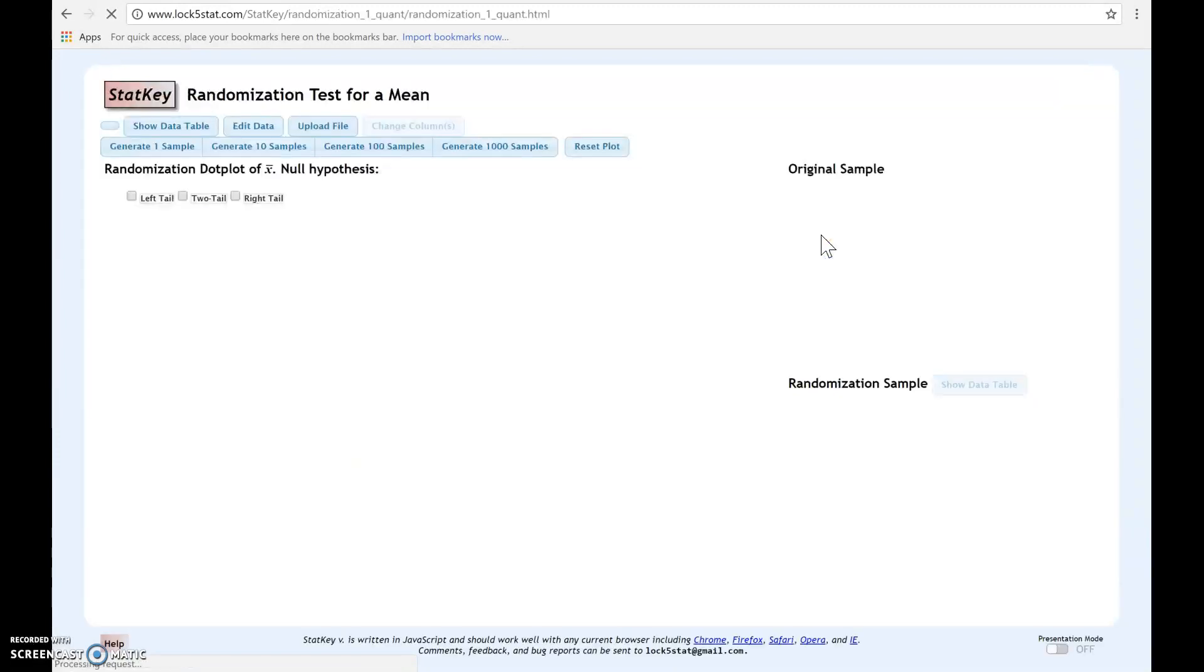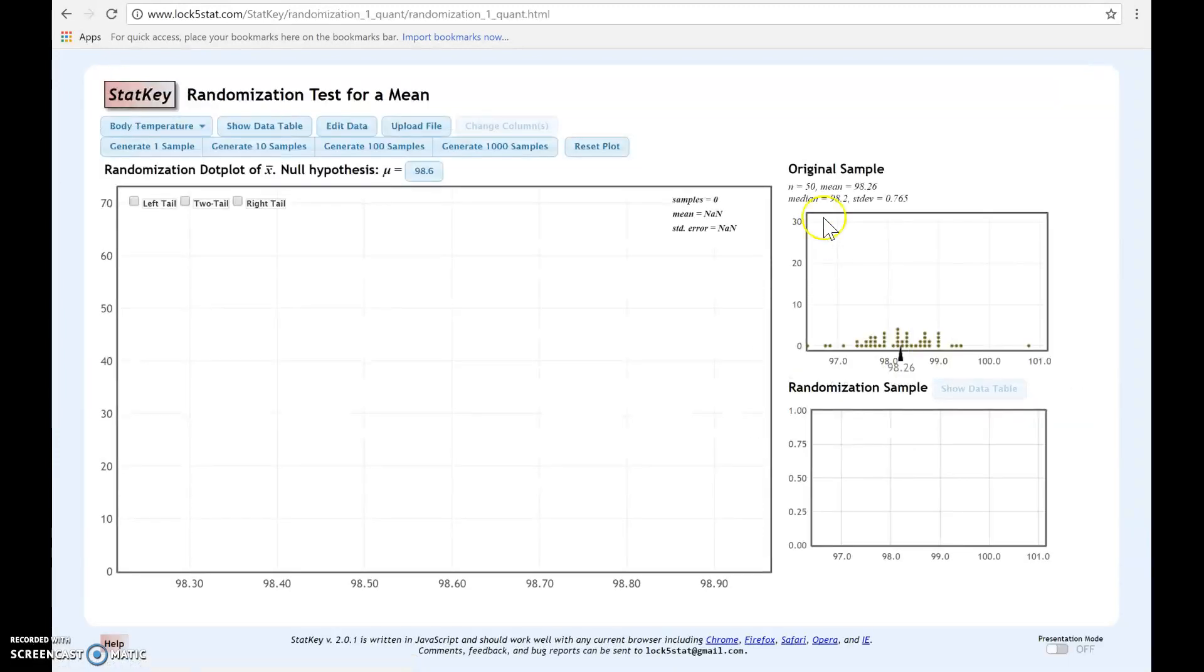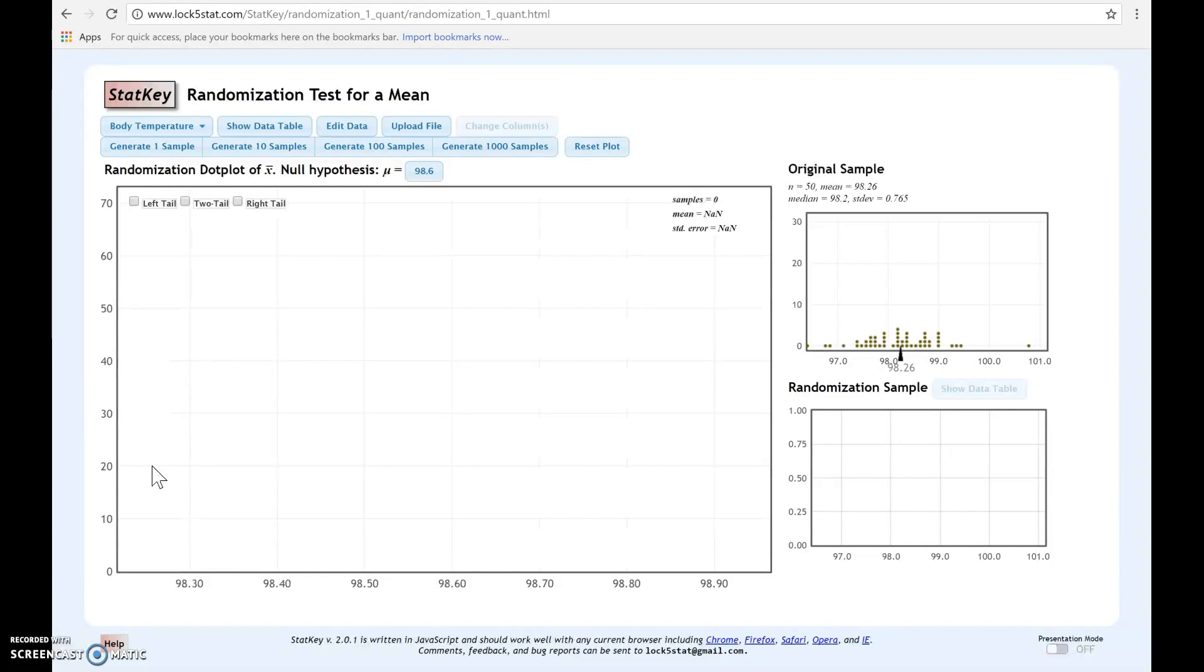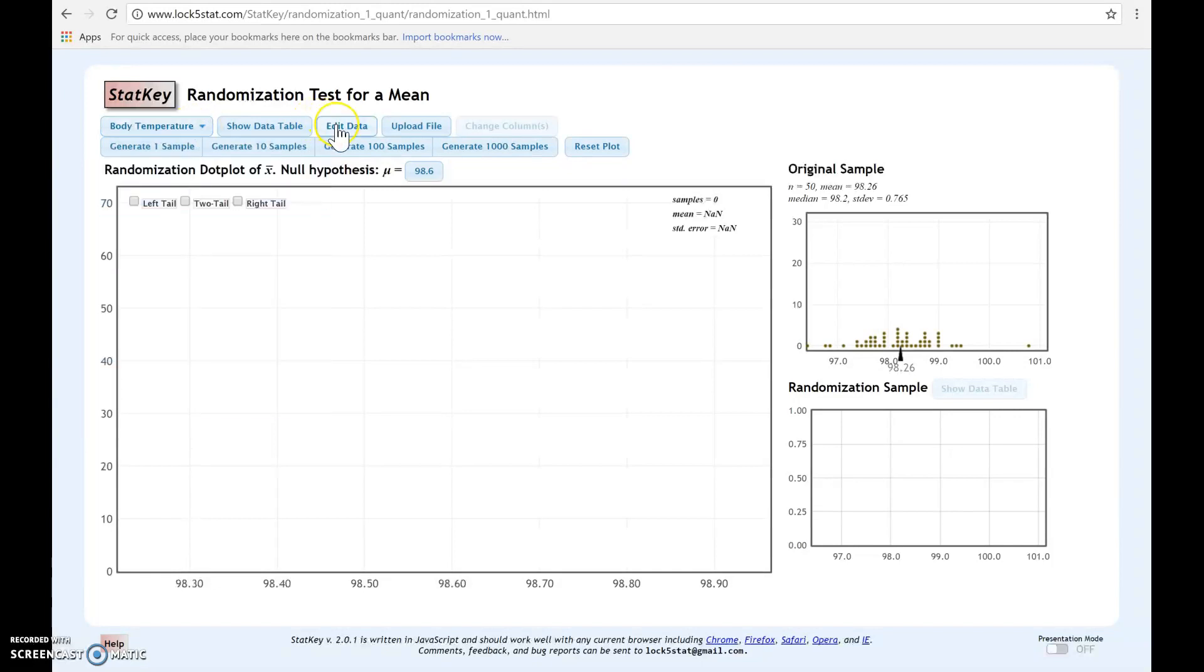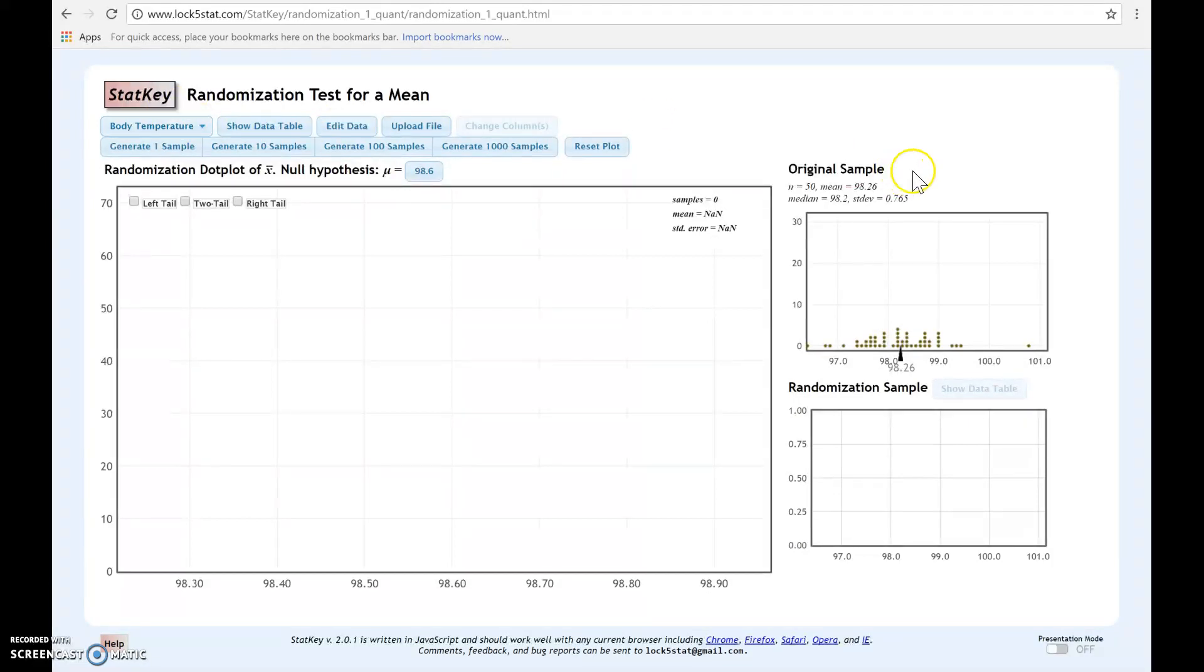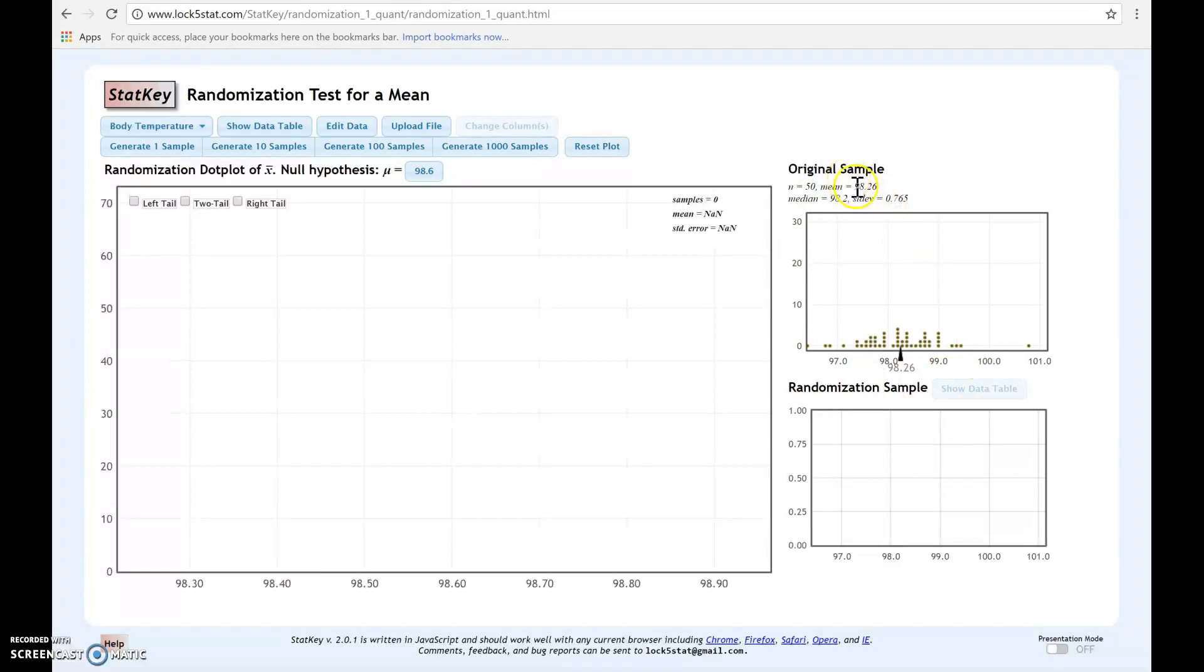You would click here and notice this looks very similar to when we created the sampling distributions and the bootstrap distributions. The first thing we need to do is decide which data set we're going to work with. We could work with one of the pre-built data sets or you may need to edit data and enter your own data. We're going to work with this body temperature data. Notice that the summary of the data is given here in the original sample. We see that from this sample we had a statistic of 98.26.